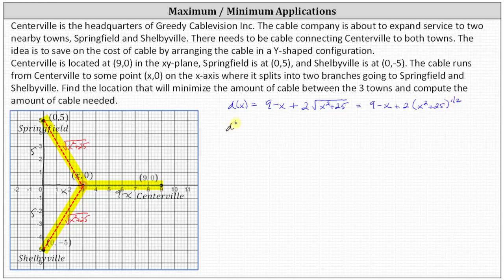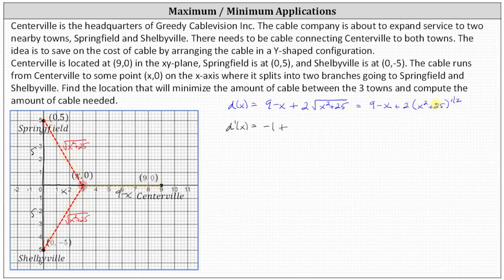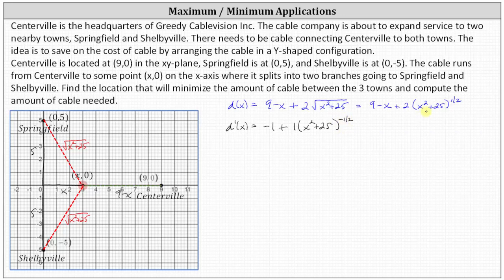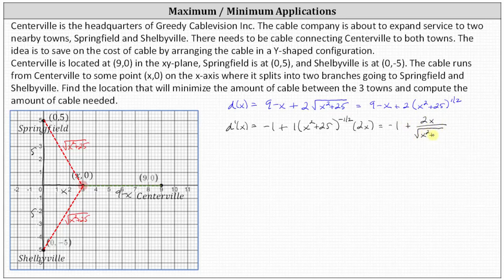Now let's find D prime of X. The derivative of 9 minus X is negative 1. To differentiate 2 times (X² + 25)^(1/2), we apply the chain rule: multiply by one-half, giving 2 × (1/2) = 1, times (X² + 25) to the power of negative one-half, times the derivative of the inner function X² + 25, which is 2X. Simplified, D'(x) = -1 + 2X divided by the square root of (X² + 25).